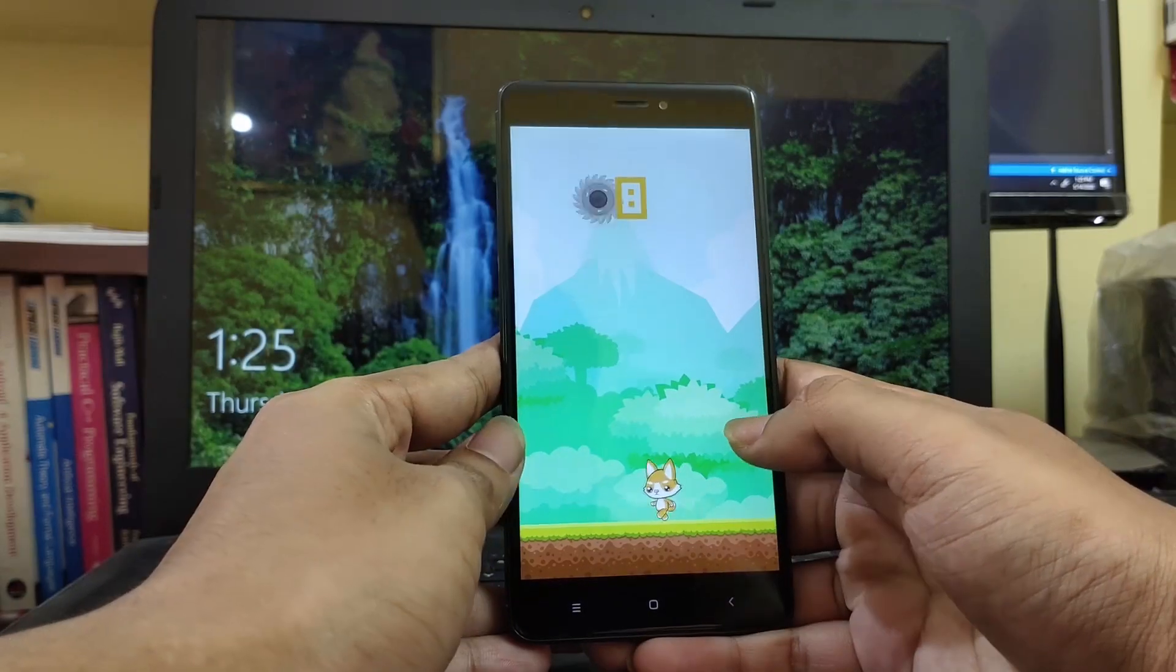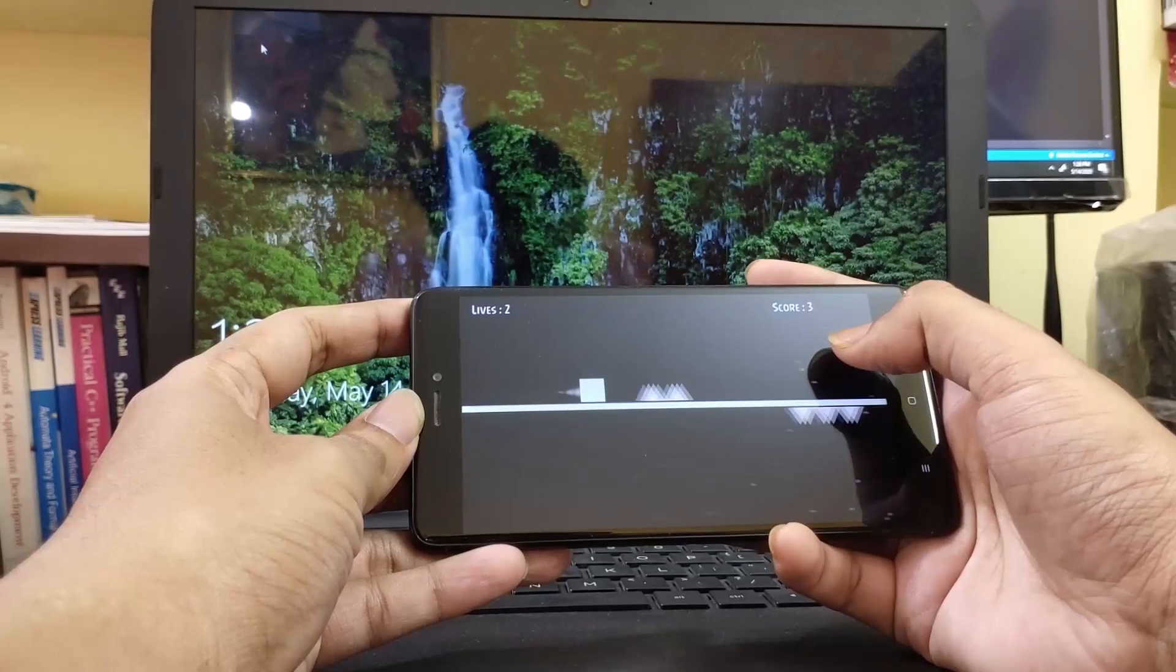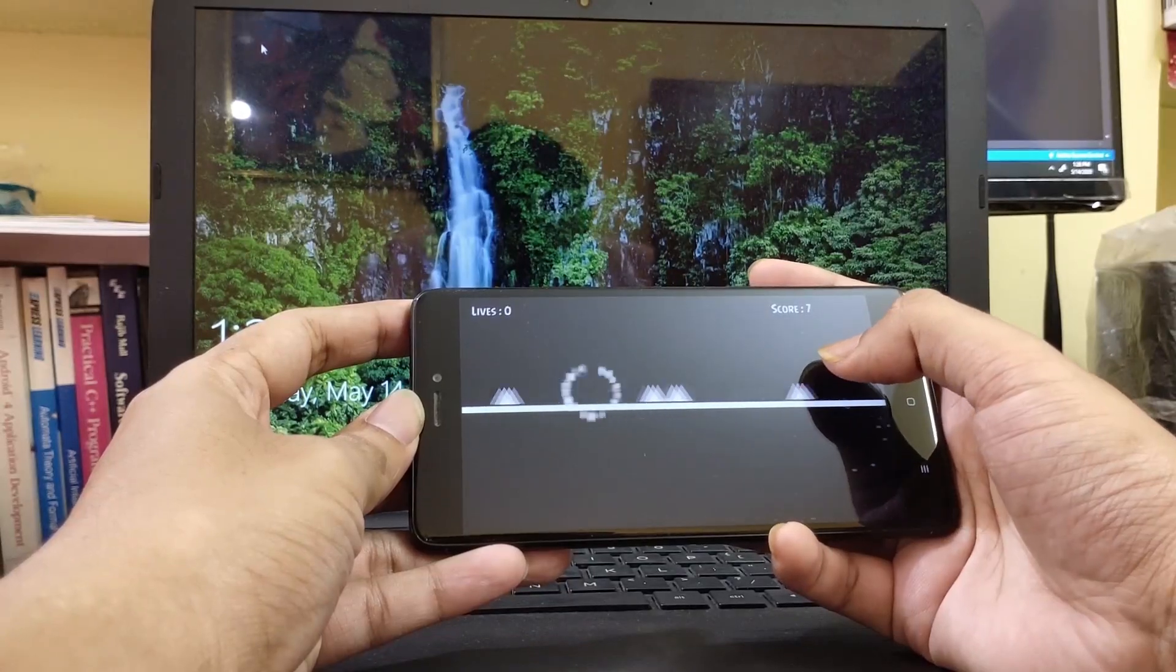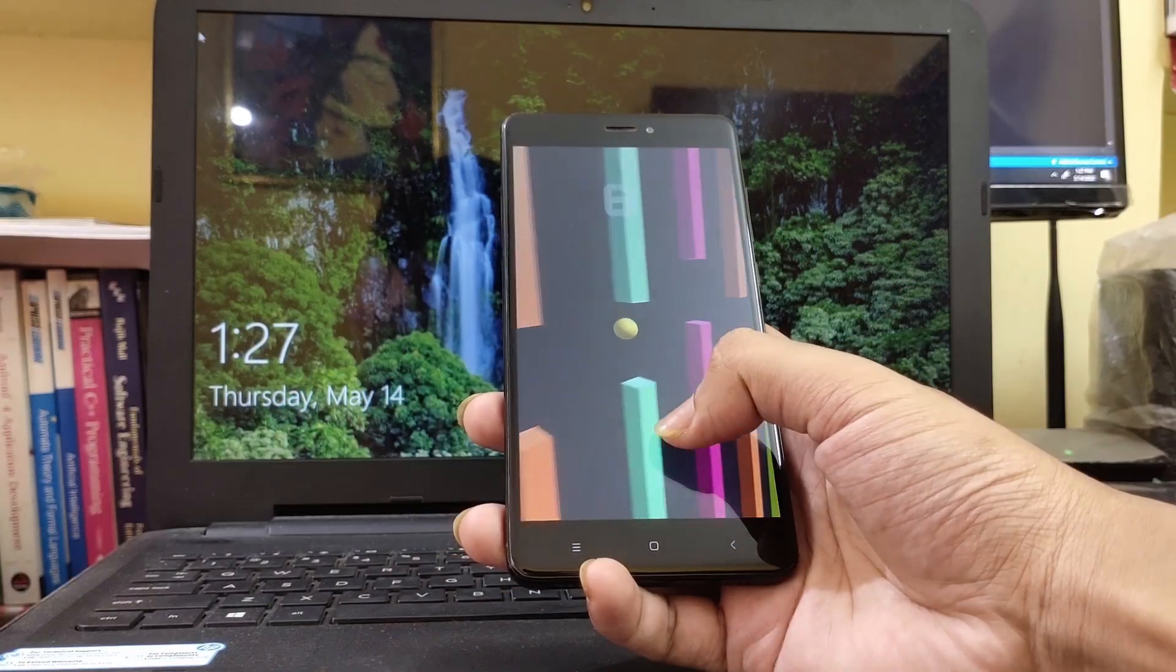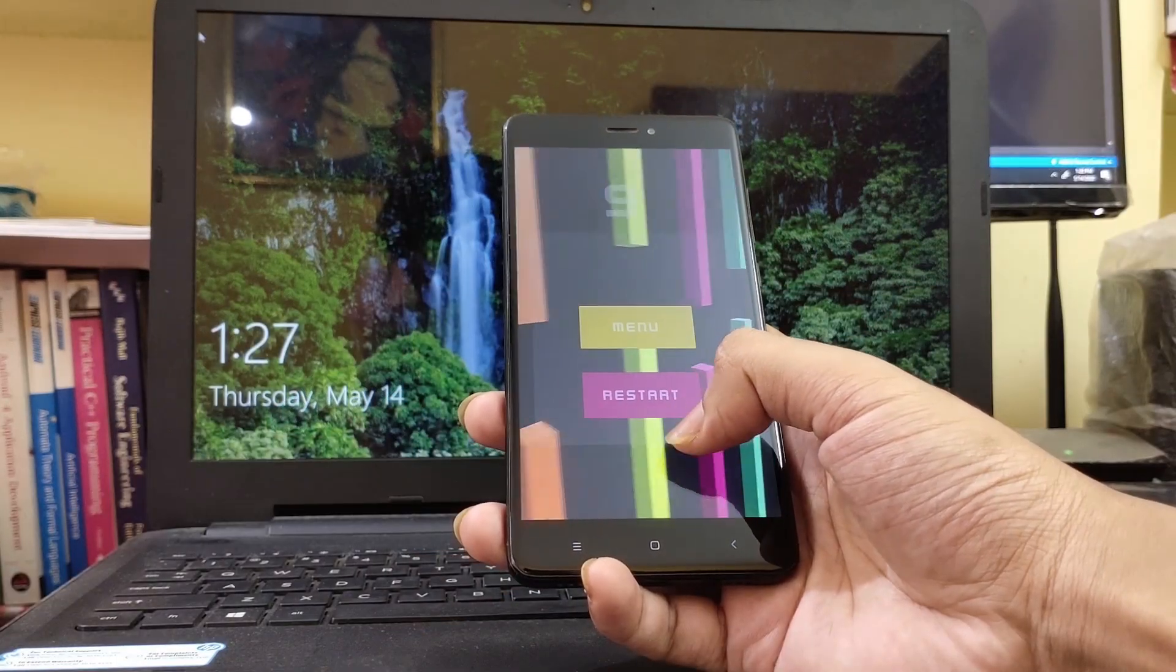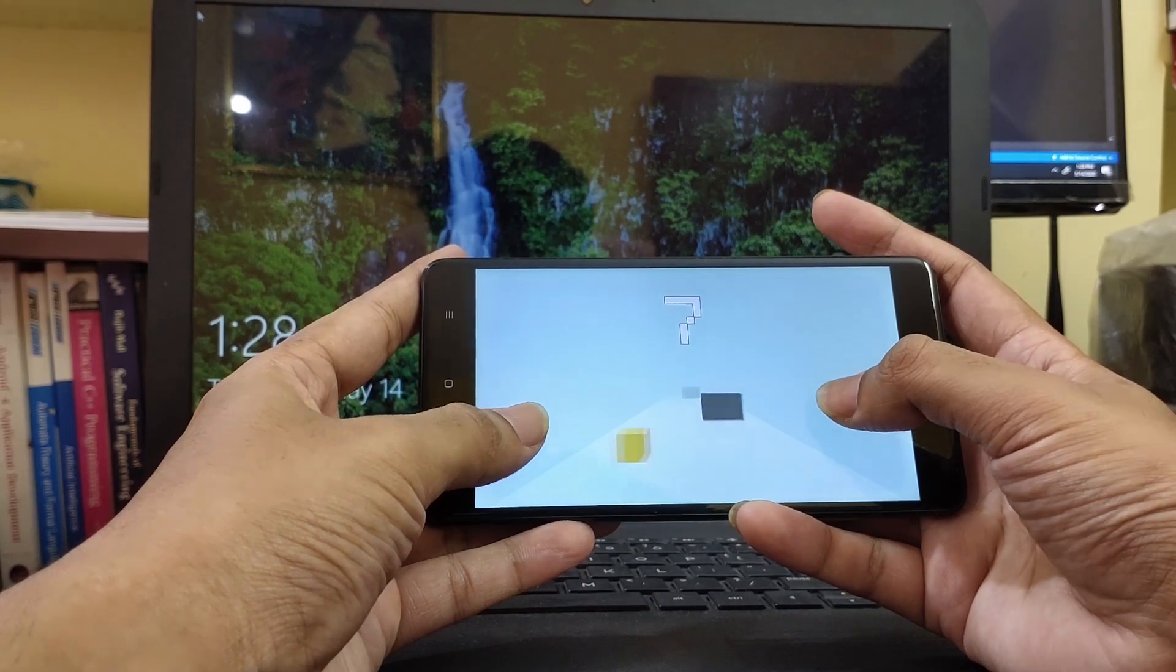If you want to learn Unity and Android game development by building lots of practical projects, then enroll now, get started, and I will see you inside.